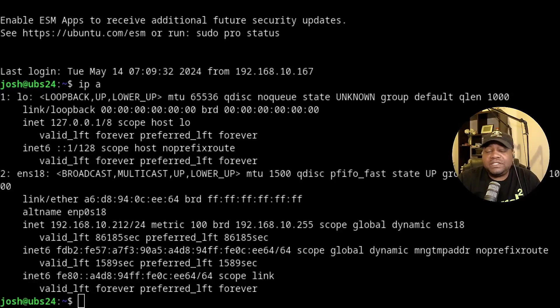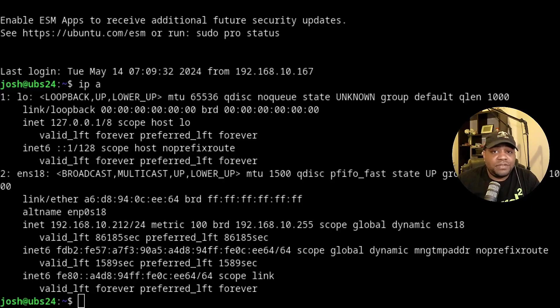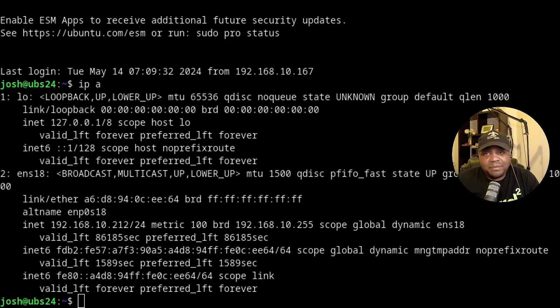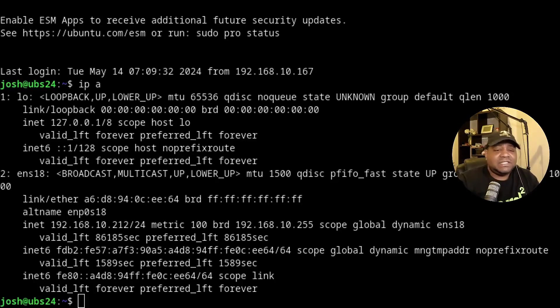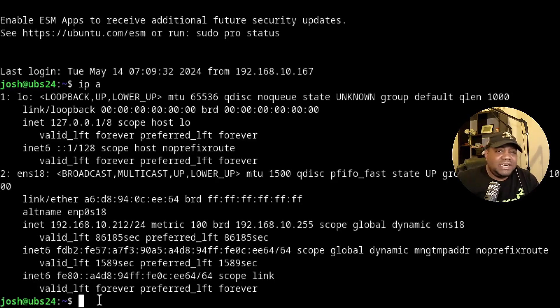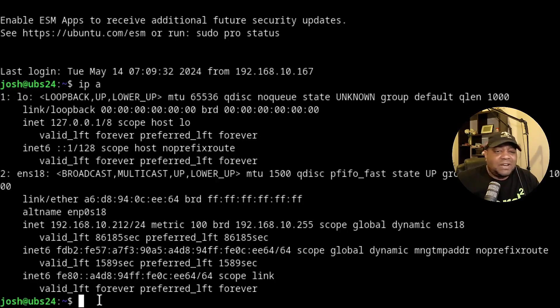Ubuntu 24.04 uses an application called netplan for network configuration. And we'll edit the netplan configuration file to set a static IP address. So let's open it up. And what you need is whatever text editor you want to use. Some people use vi or vim. I'll use nano.